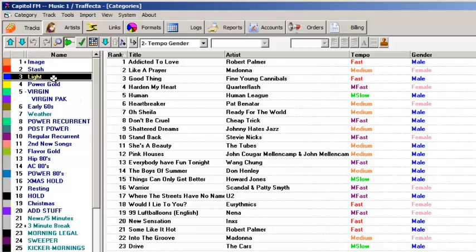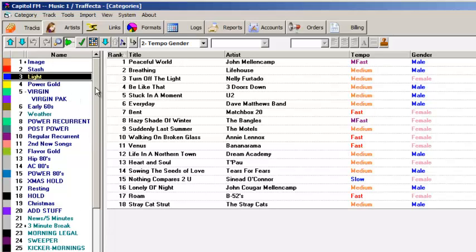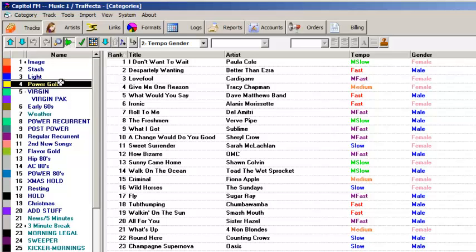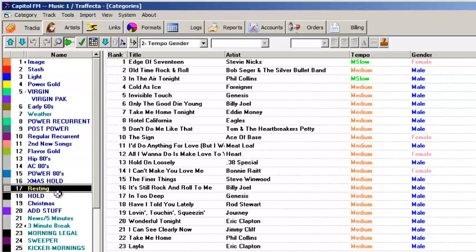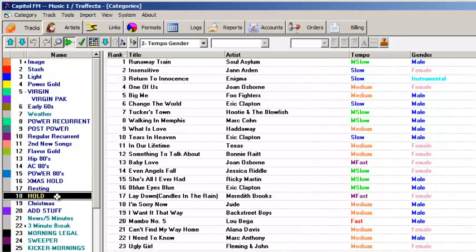It will only schedule those categories that are in your active format clocks, so you can have hold and resting categories if you want. Those will not be scheduled. And your holiday songs won't be scheduled until you put the holiday clocks into play.